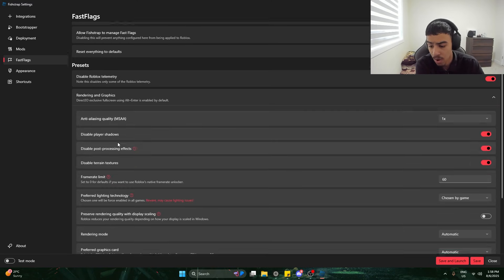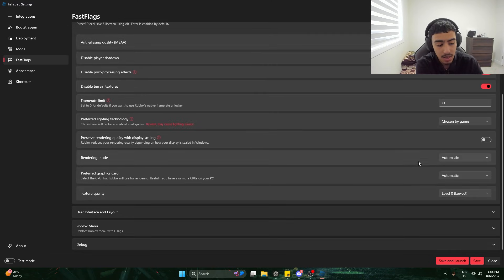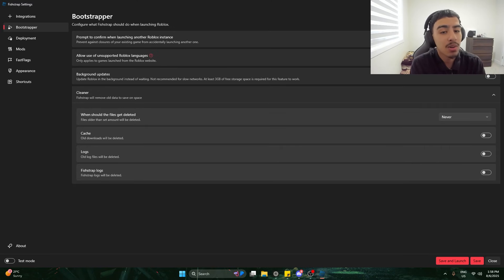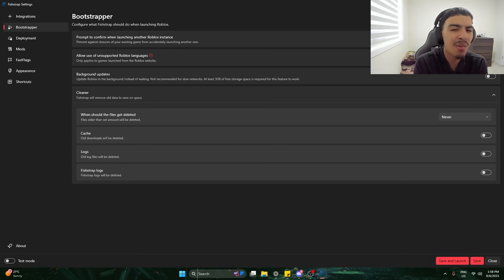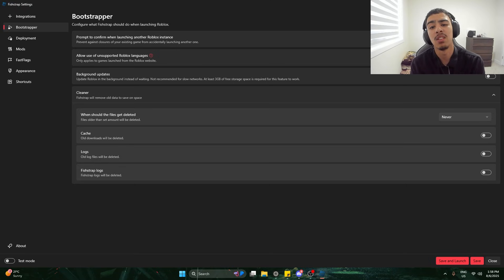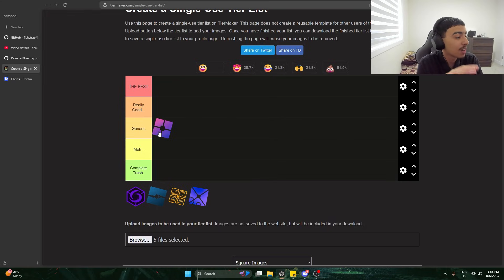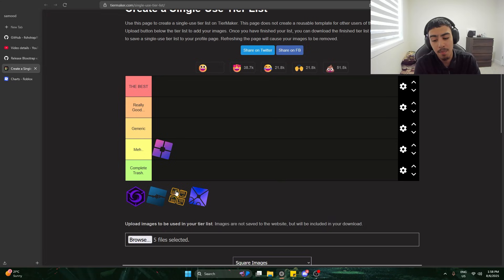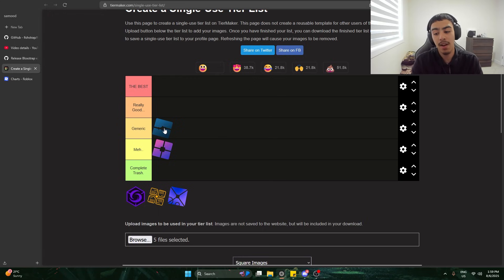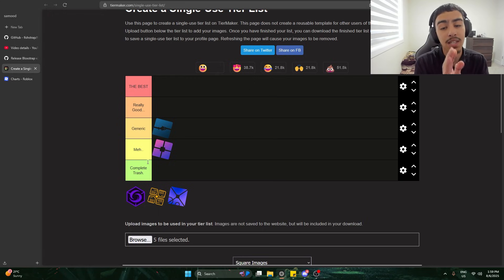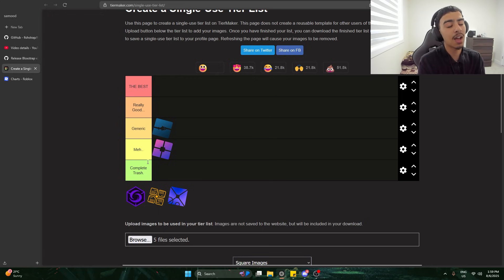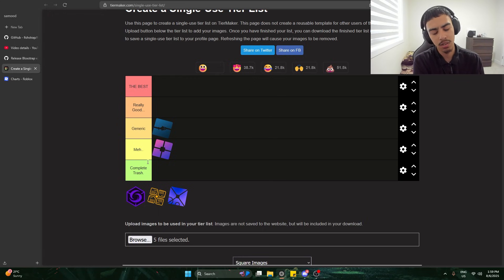There's hiding GUIs, rendering graphics — it all makes sense. Since this tool is exactly like Blockstrap, I can just give it a tier list rating. I'm going to move Blockstrap down to meh and put Fistrap on generic, because Fistrap is better than Blockstrap in that it makes things easier to understand, but it's literally the same exact thing. So now I'm going to try out Voidstrap.